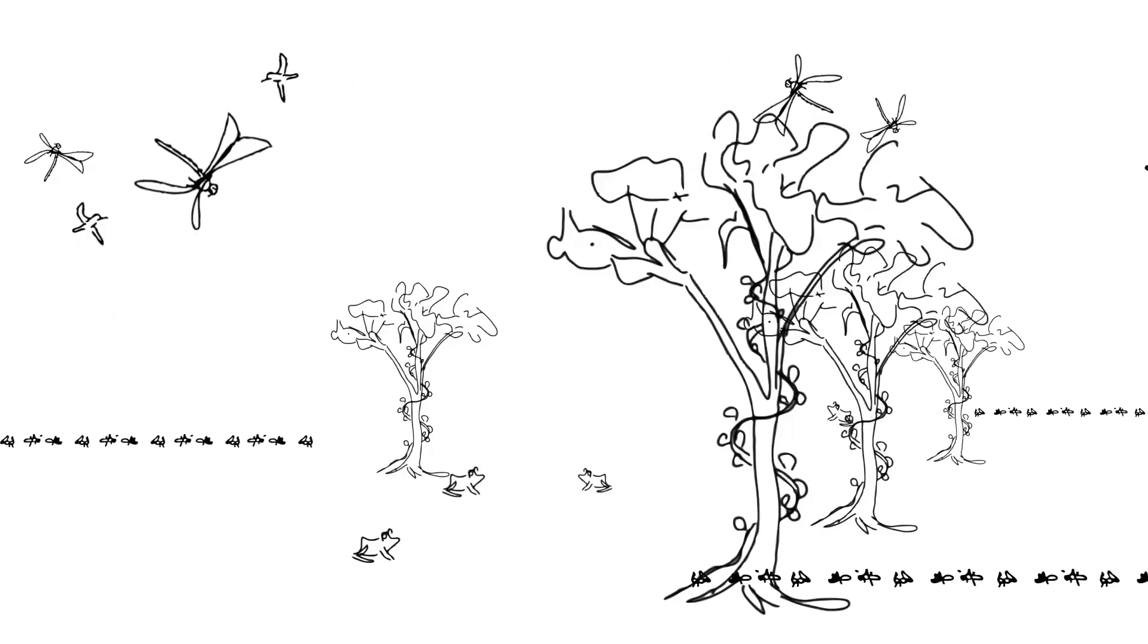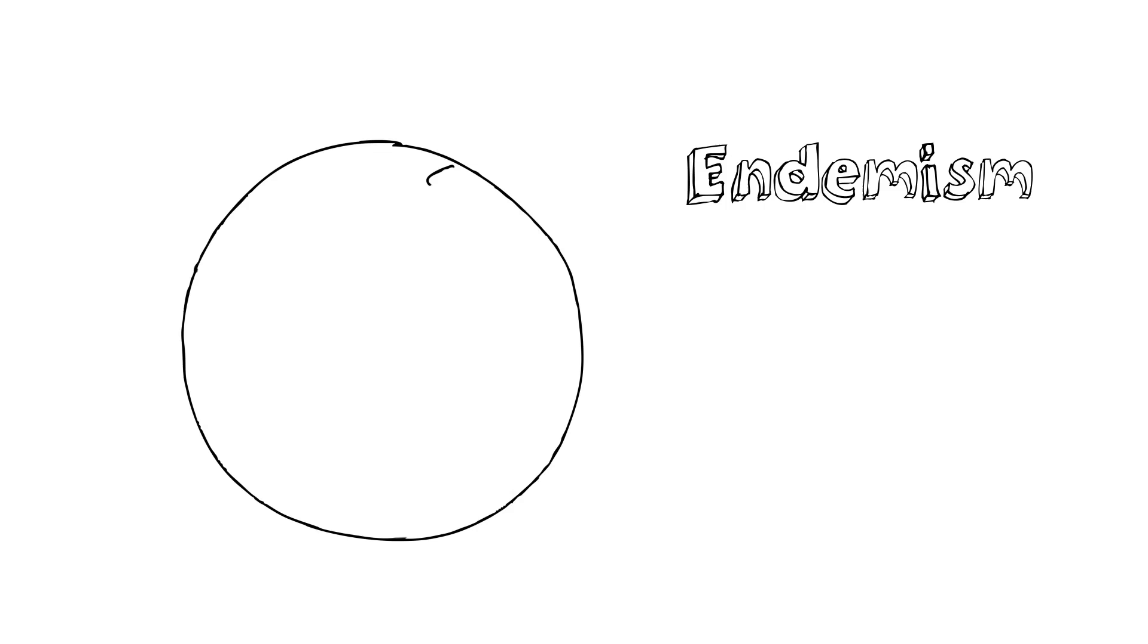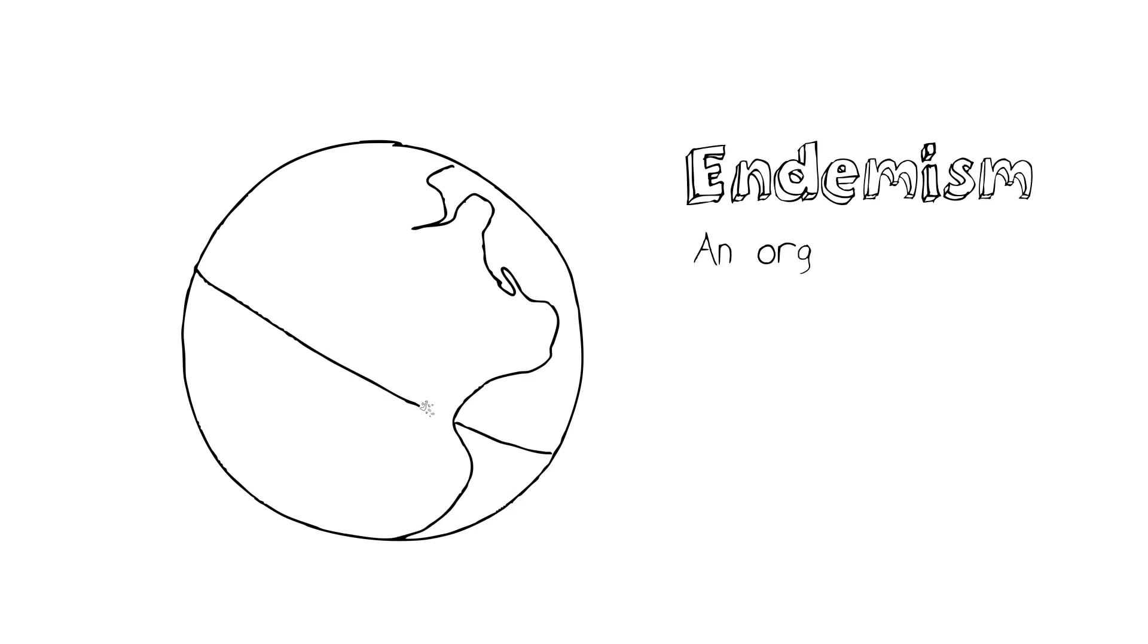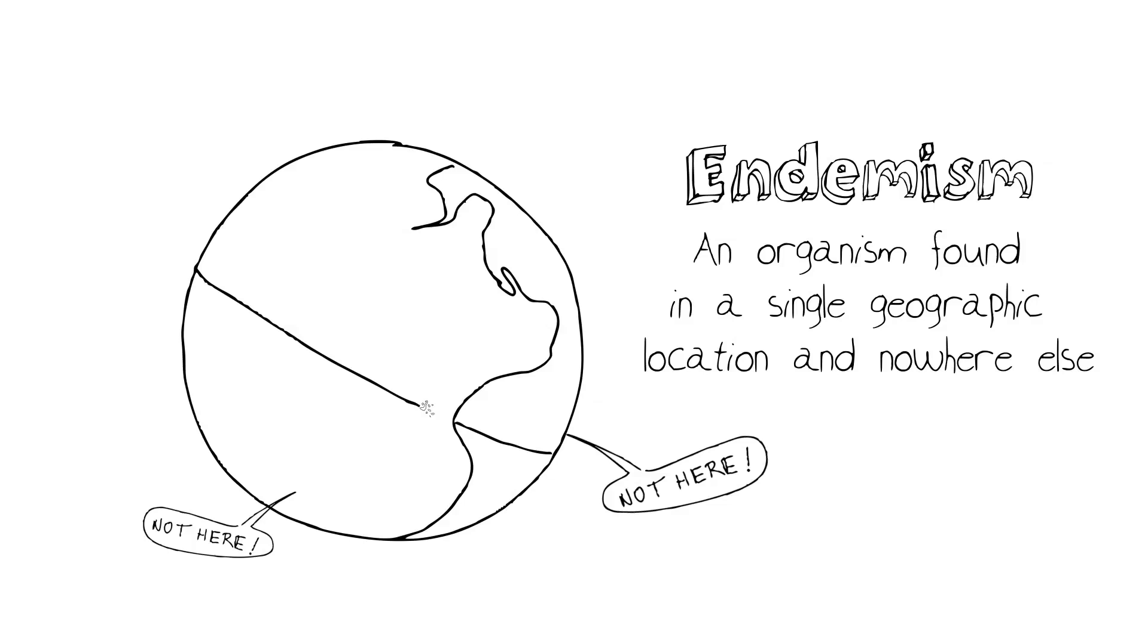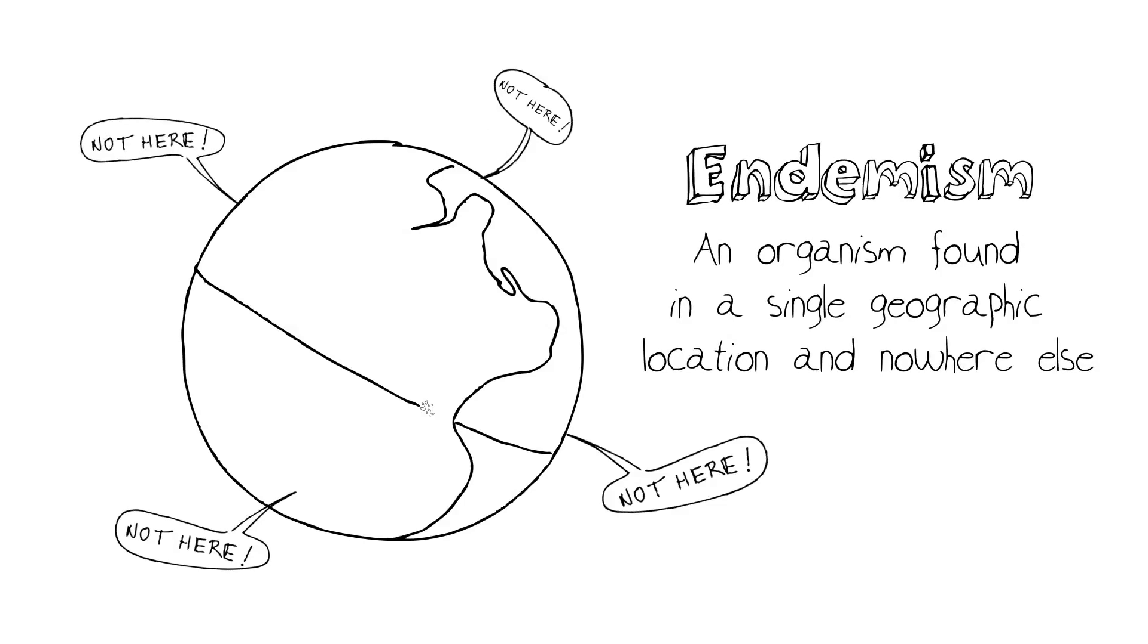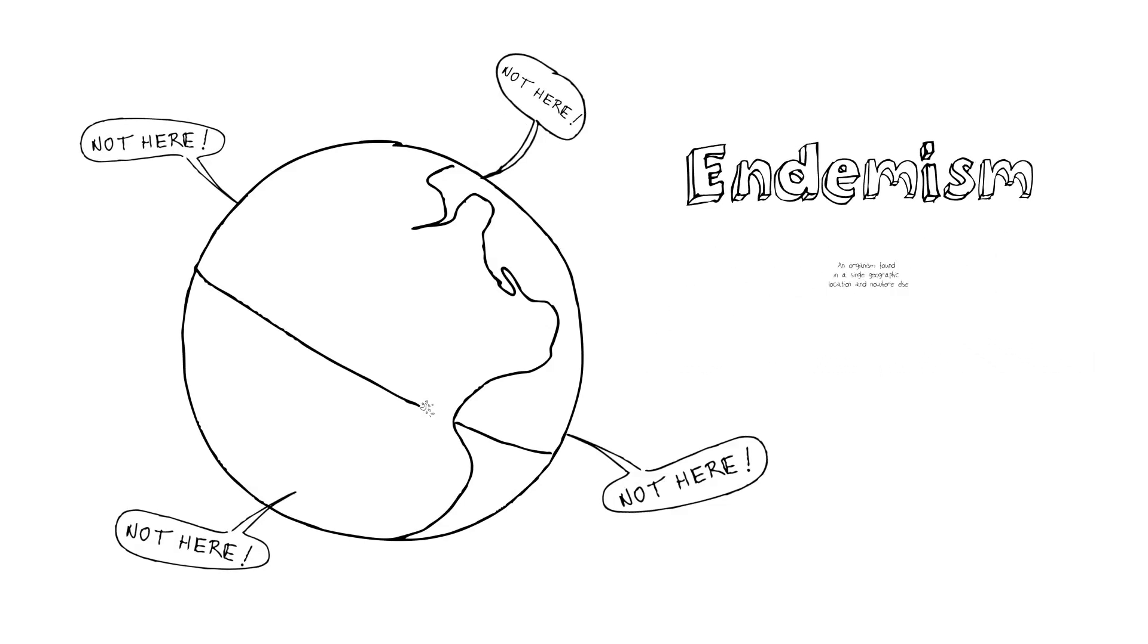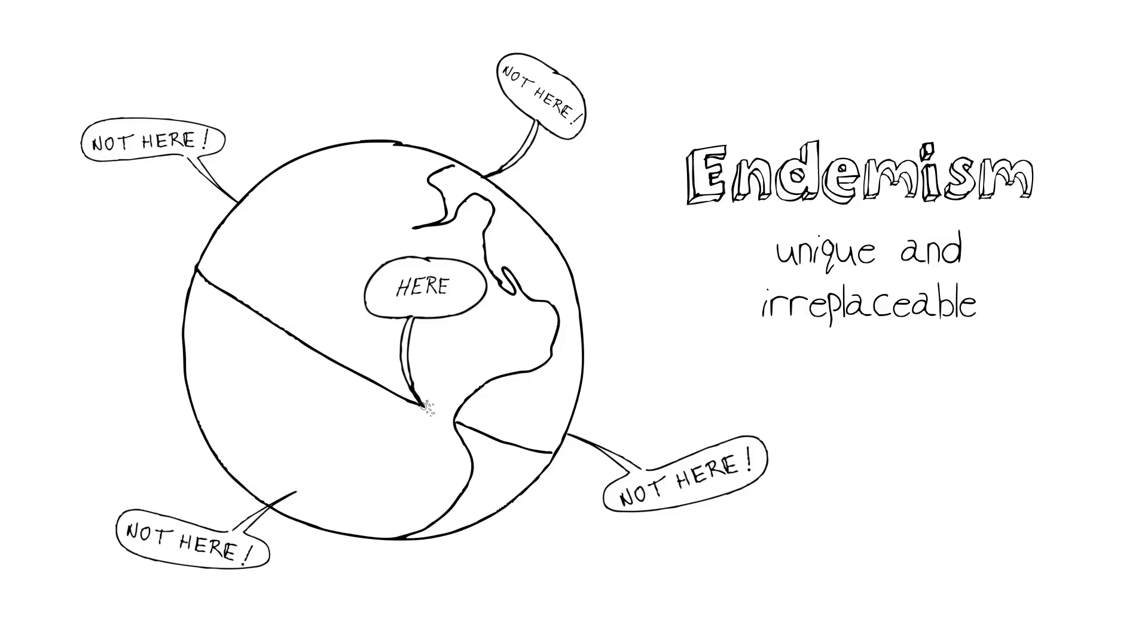Now let's get back to that idea of endemism. An endemic species is a species that's found in a certain area and nowhere else on Earth. In other words, endemism is a measure of how unique and irreplaceable something is.